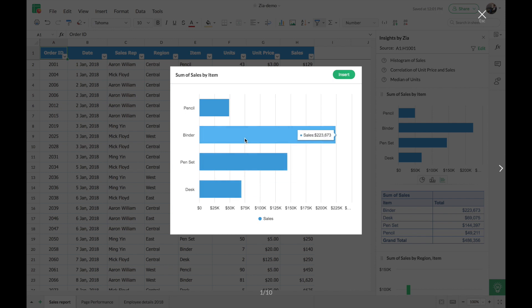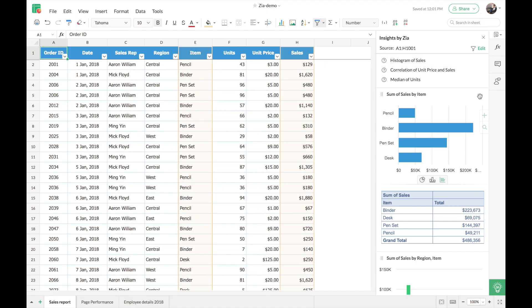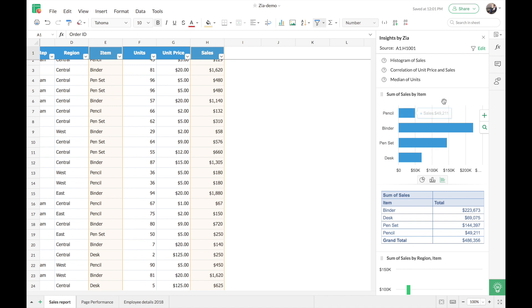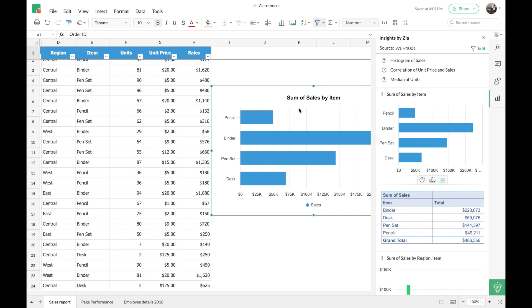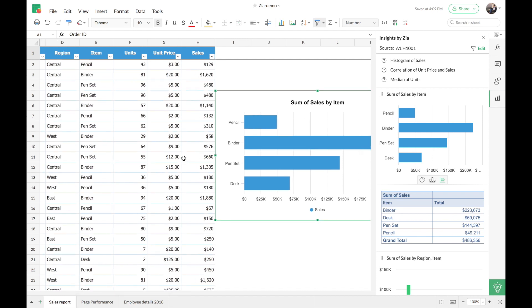If you want to insert a chart into your sheet, you can use the insert option, the plus icon on the right side of the chart, or even easier — simply drag and drop the chart into your sheet just like that. You can see this saves a lot of time. Instead of creating a chart from scratch, you can drag and drop charts or tables from Zia and finish up your spreadsheet in an instant.